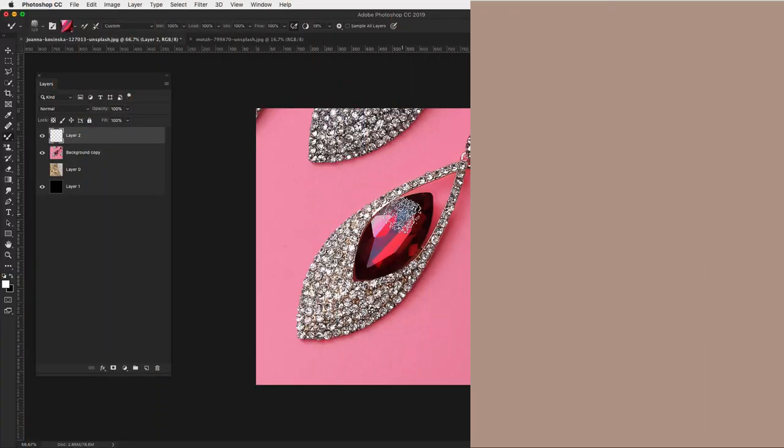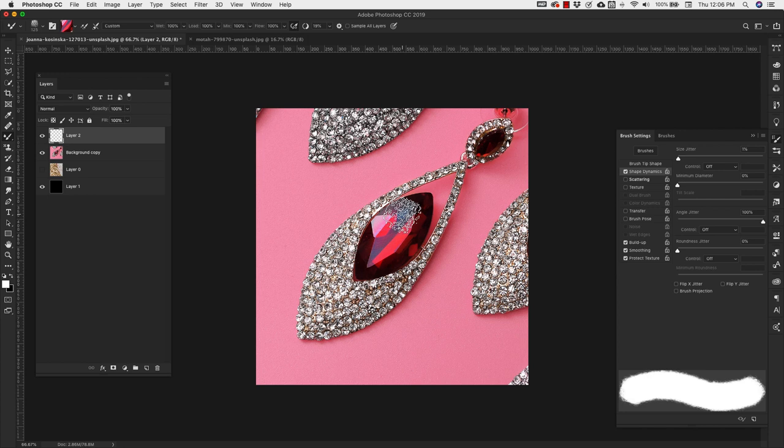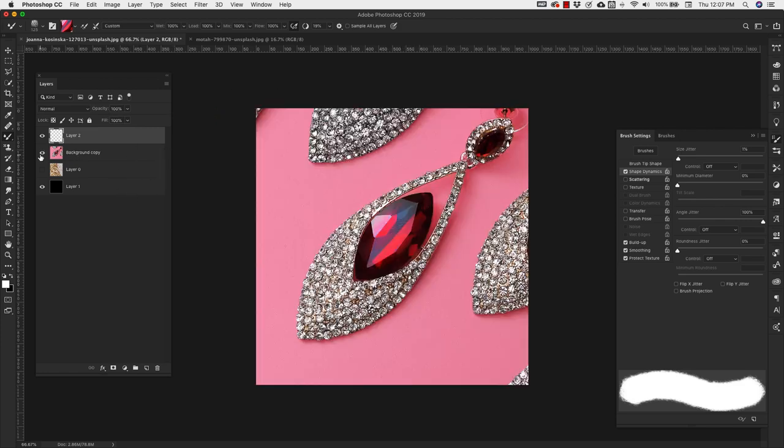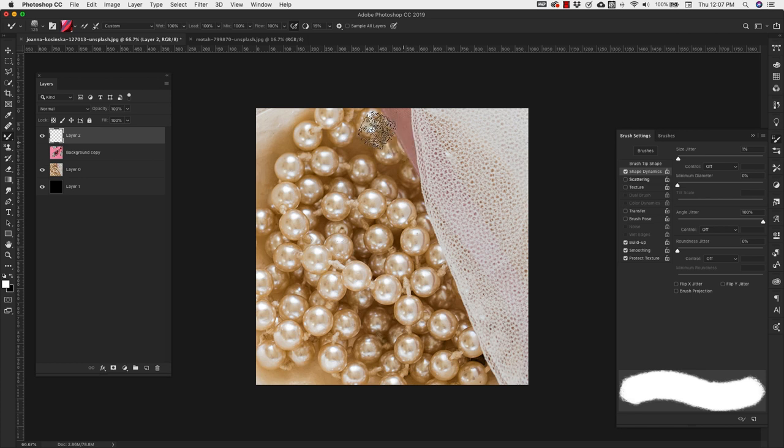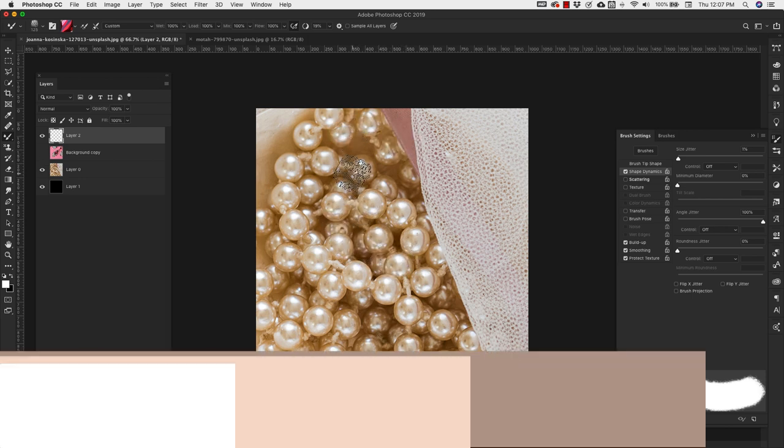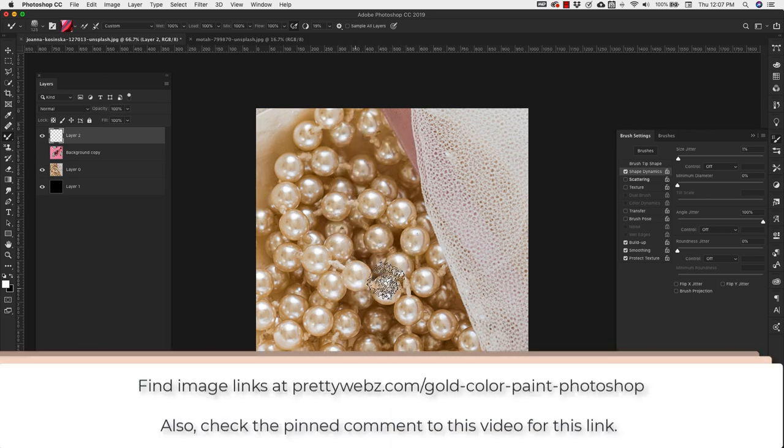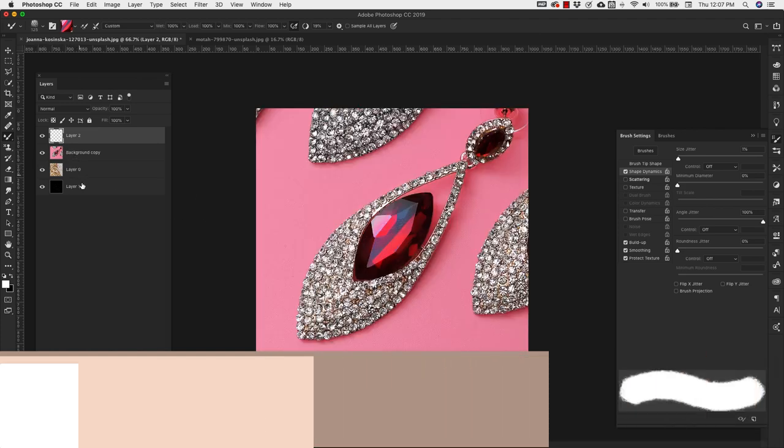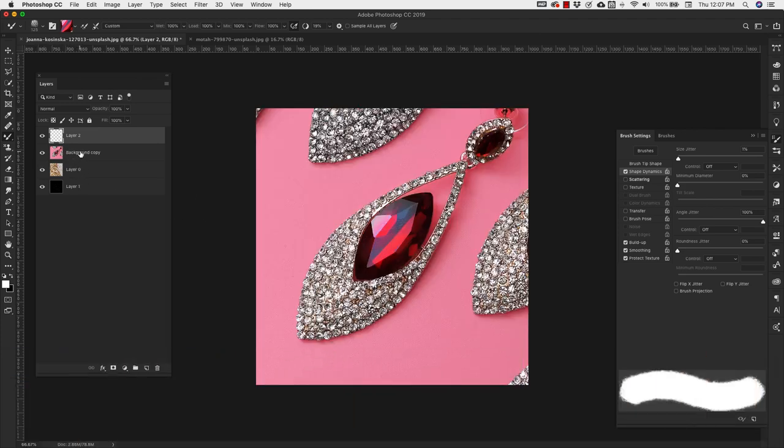I've been telling you all about the textures I have. But actually, you can use any rasterized image to grab the texture from as well. So these are two images that I grabbed from unsplash.com. If you go to prettywebs.com, I will leave links to all of these images there. Both of these are from unsplash.com. They're free images. And I'm going to use these to create colors as well.